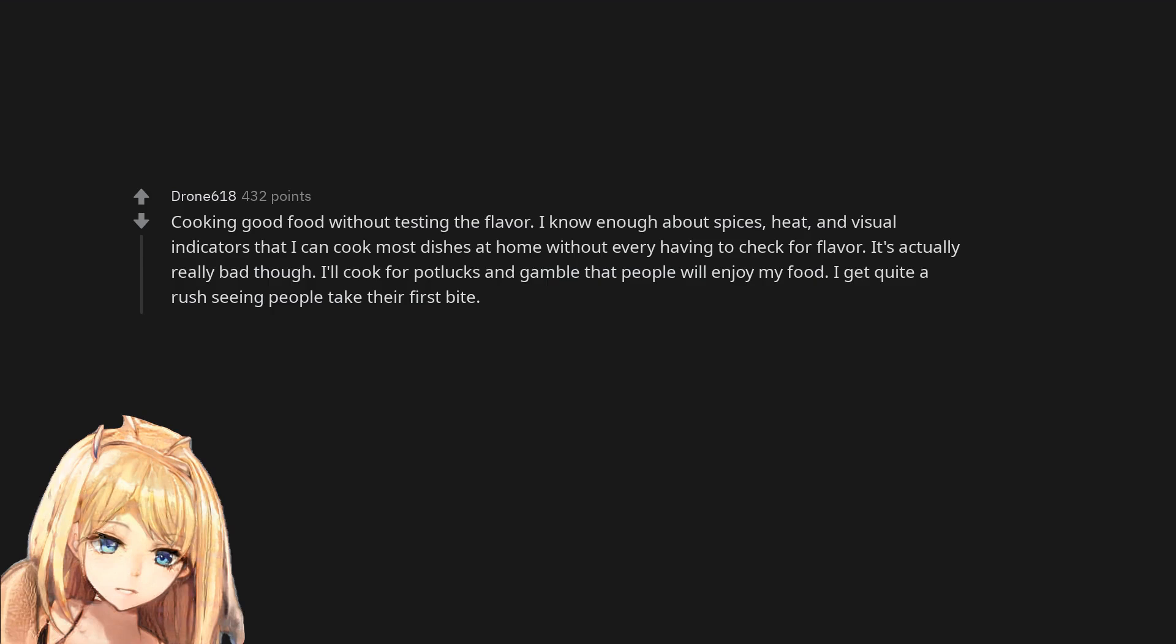Cooking good food without testing the flavor. I know enough about spices, heat, and visual indicators that I can cook most dishes at home without ever having to check for flavor. It's actually really bad though. I'll cook for potlucks and gamble that people will enjoy my food. I get quite a rush seeing people take their first bite.